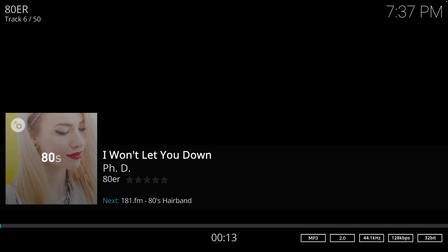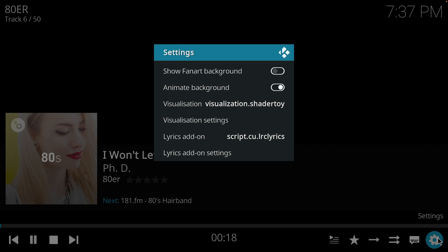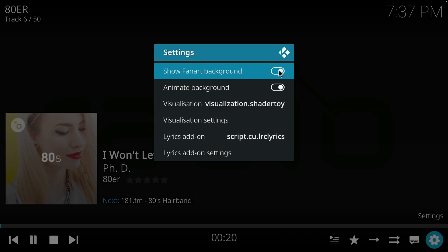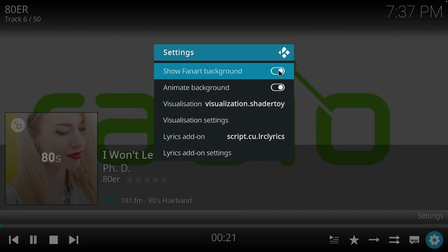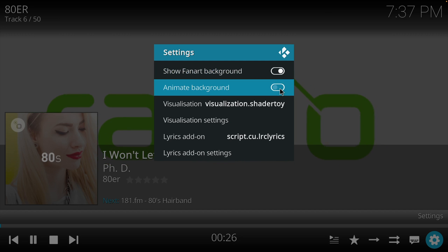If you find this too boring, I can show you some ways to enhance the experience. Just click on the Settings button here. If you click here, you can get the radio icon as a background, and if you click here you can stop the animation.